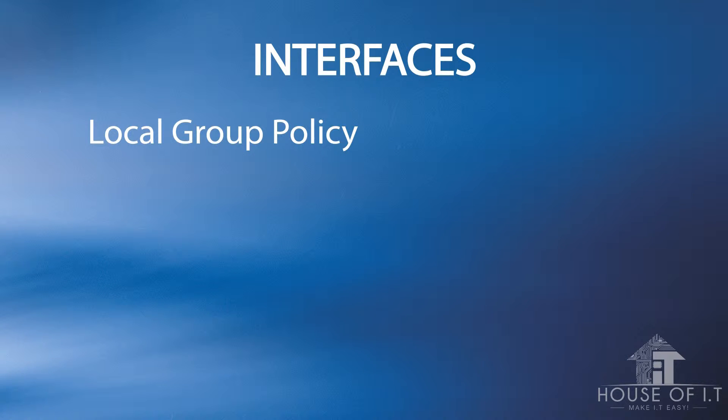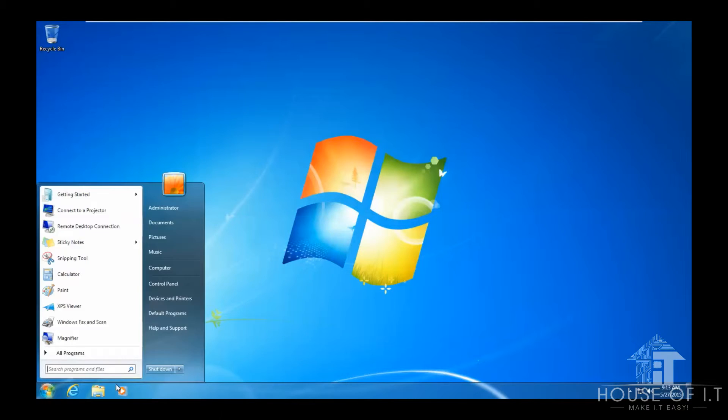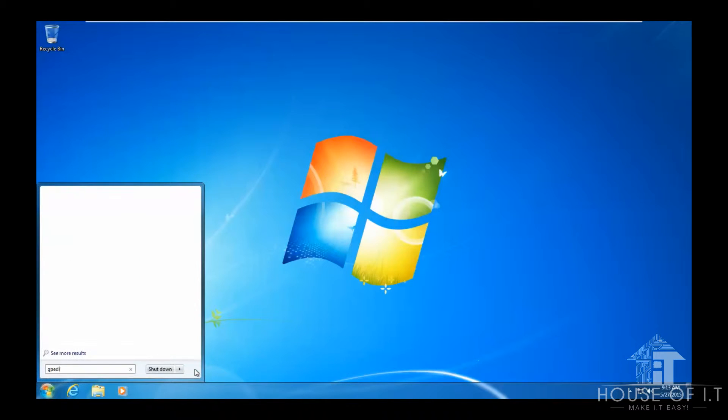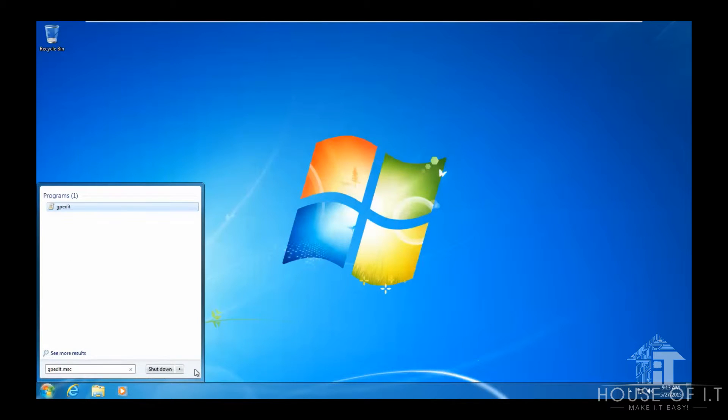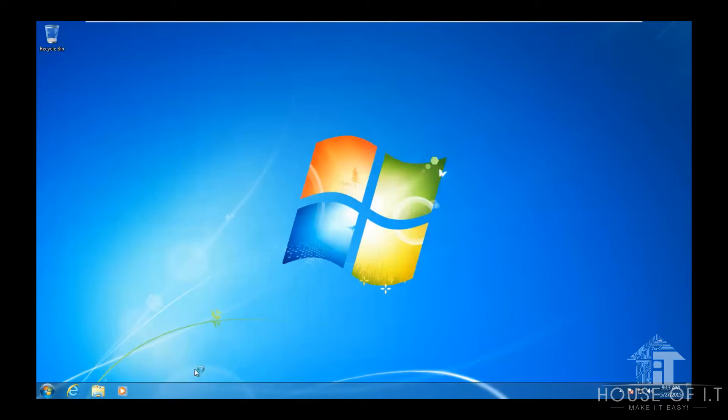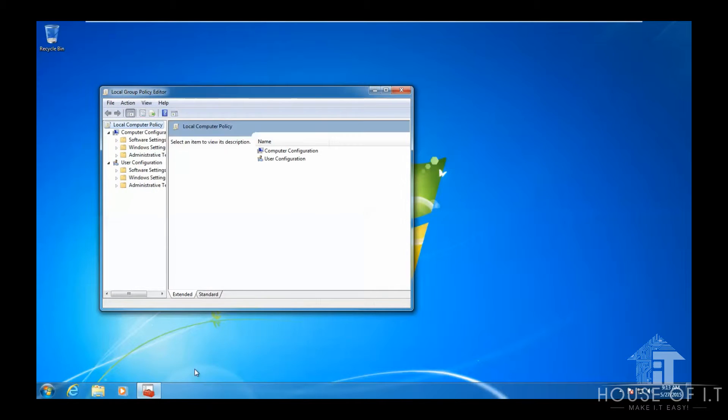Now for the interfaces, there's the Edit Local Group Policy. You can open it by searching for gpedit.msc and the policies made here only applies to the local computer and not to other domain computers.